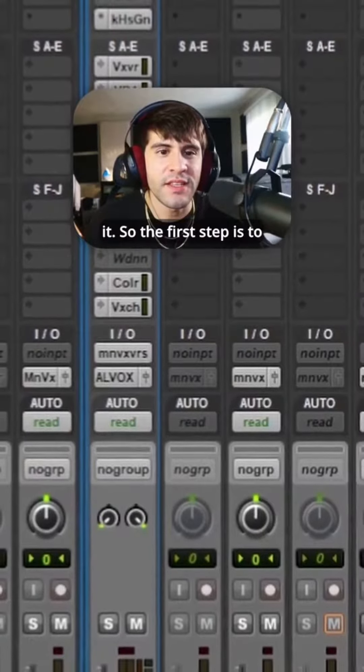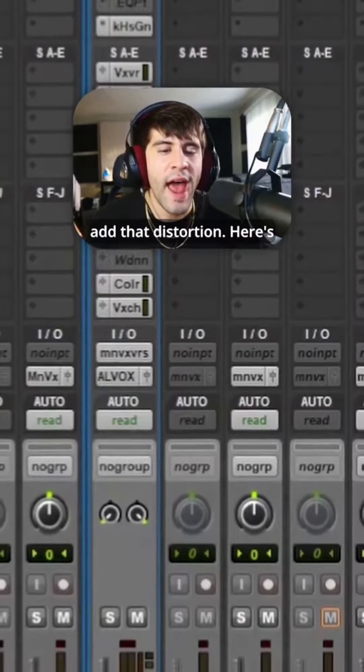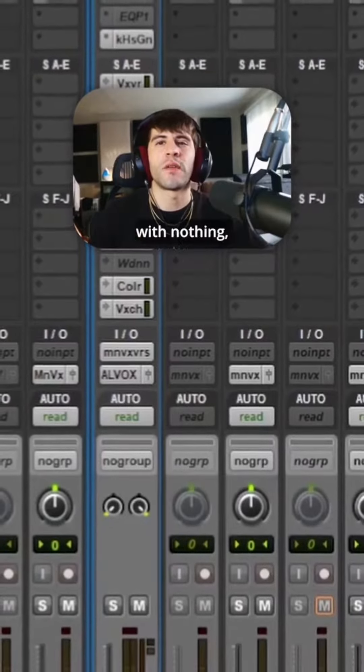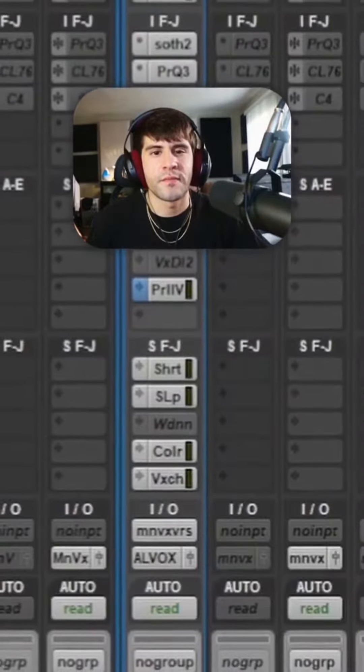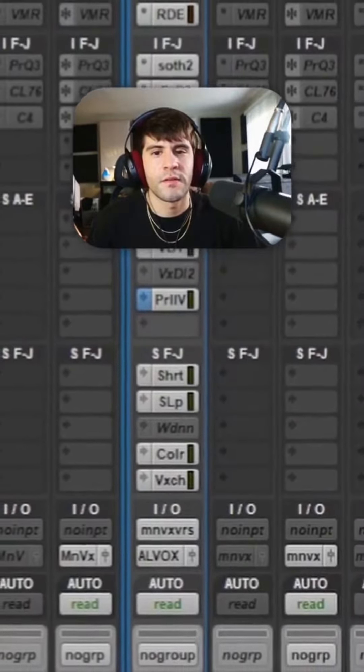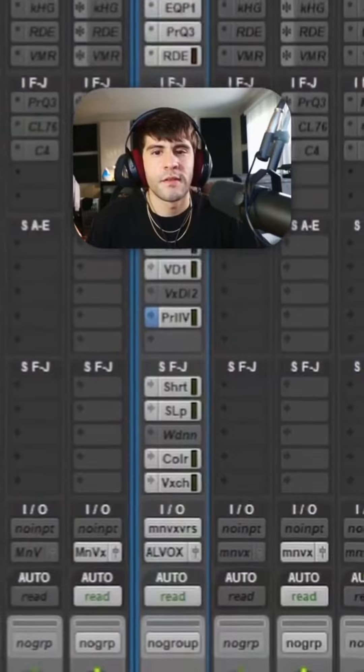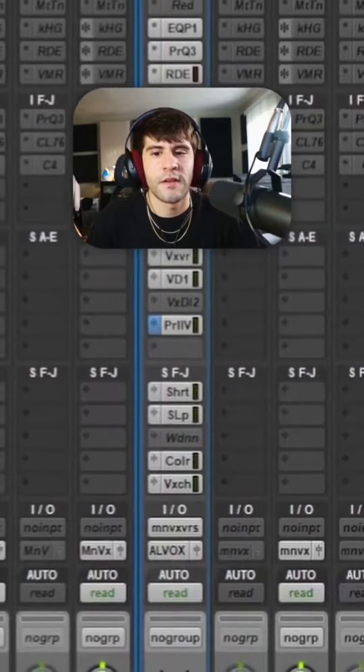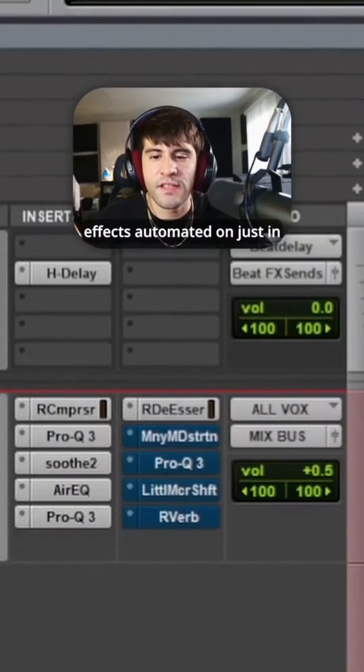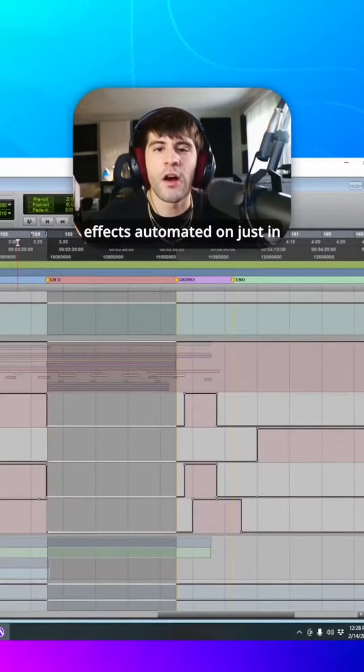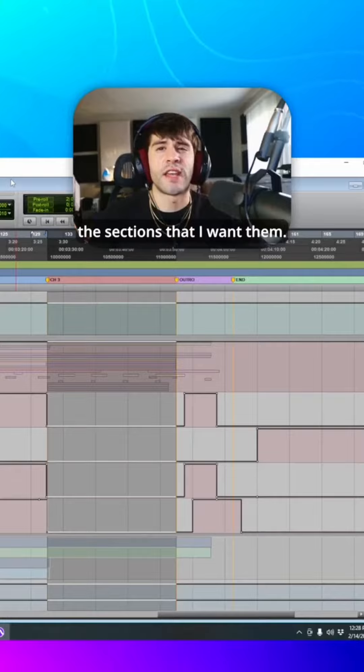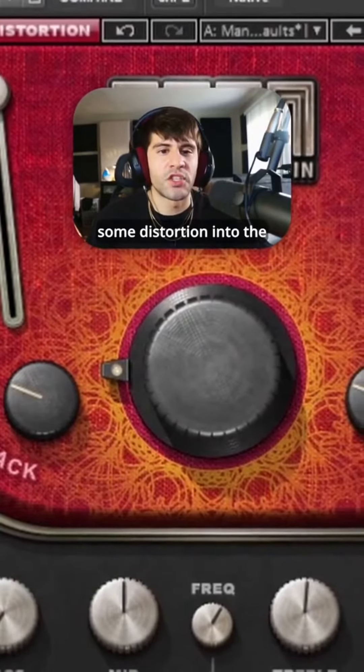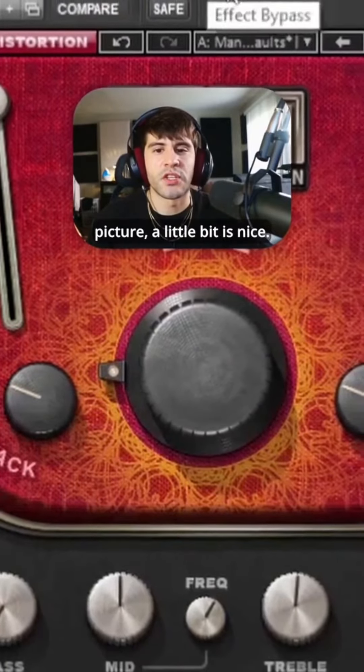So the first step is to add that distortion. Here's what it sounds like with nothing. And then as you can see here, I have these effects automated on just in the section that I want them. The first thing is adding some distortion into the picture.